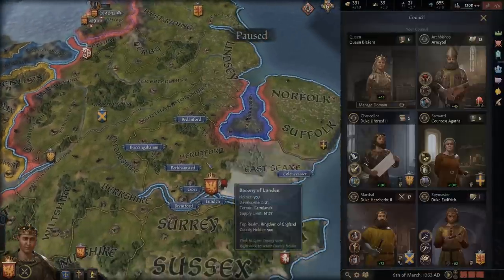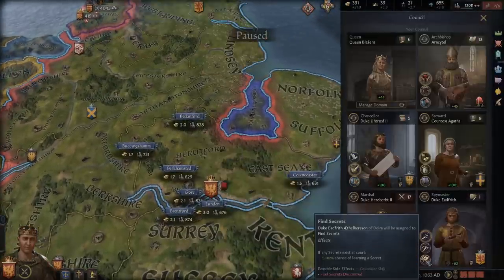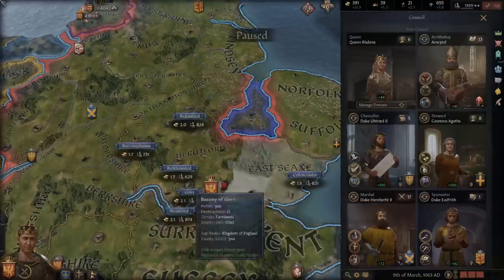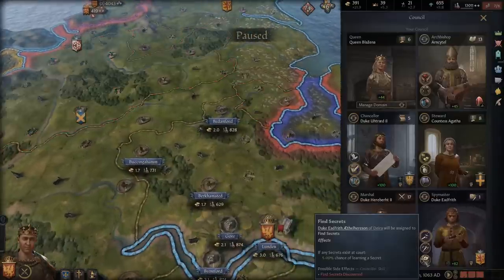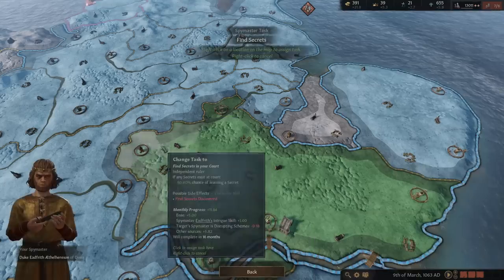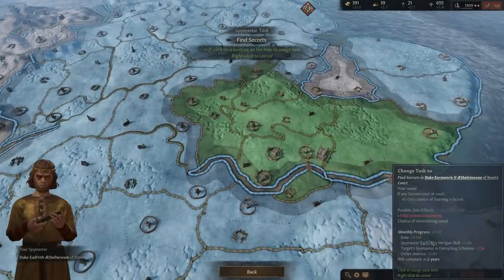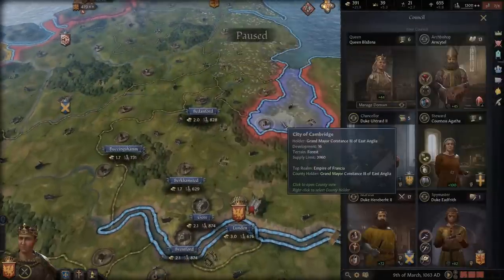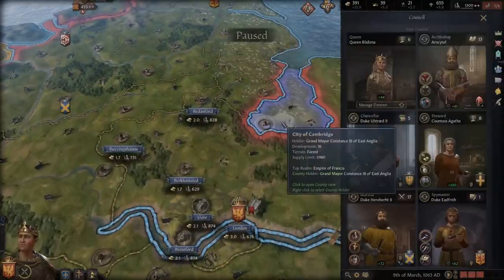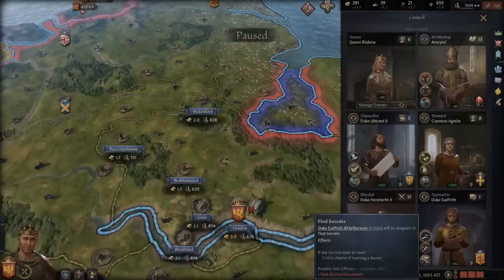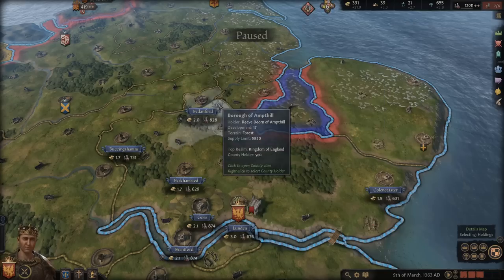There's another way to do it: you can take your spymaster — which in this case is the worst spymaster I've ever seen, I have to replace him — and put him on 'Find Secrets,' targeting the capital of the person you're scheming against. There's a chance they will find a secret against the count, countess, duke, duchess, or even a king or queen, though it's much less likely. So you really want to use the intrigue approach.